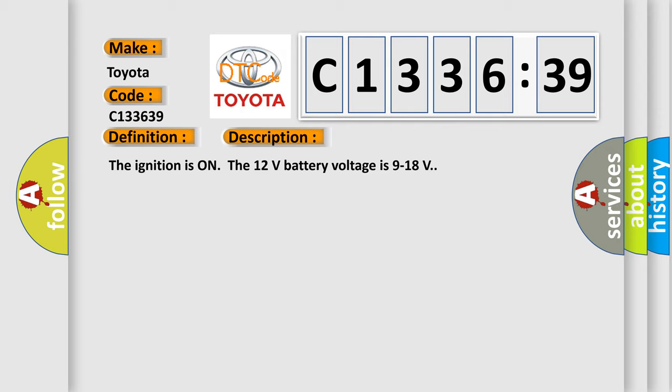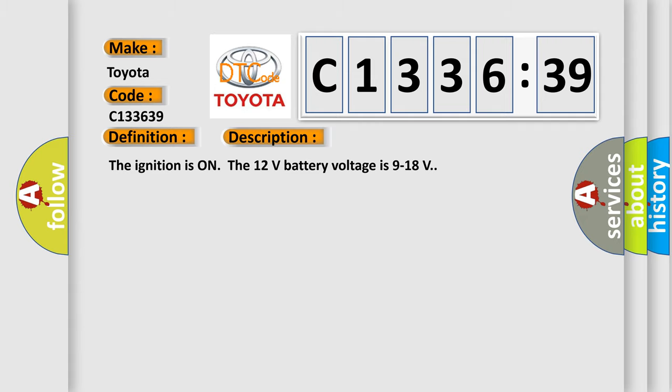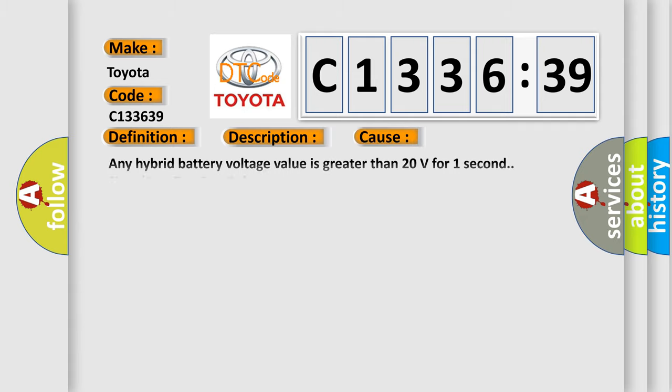And now this is a short description of this DTC code. The ignition is on, the 12 volts battery voltage is 9 to 18 volts.